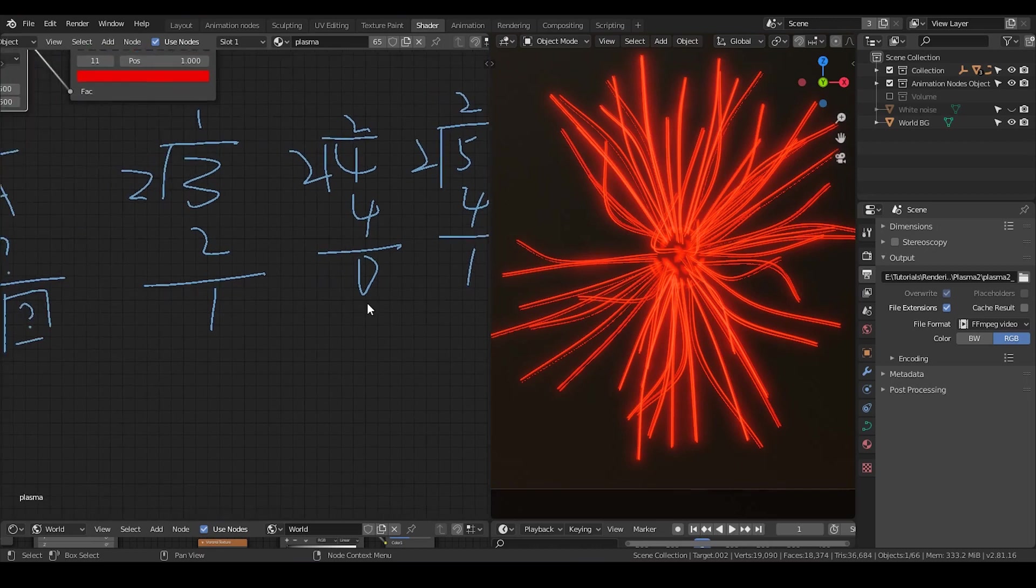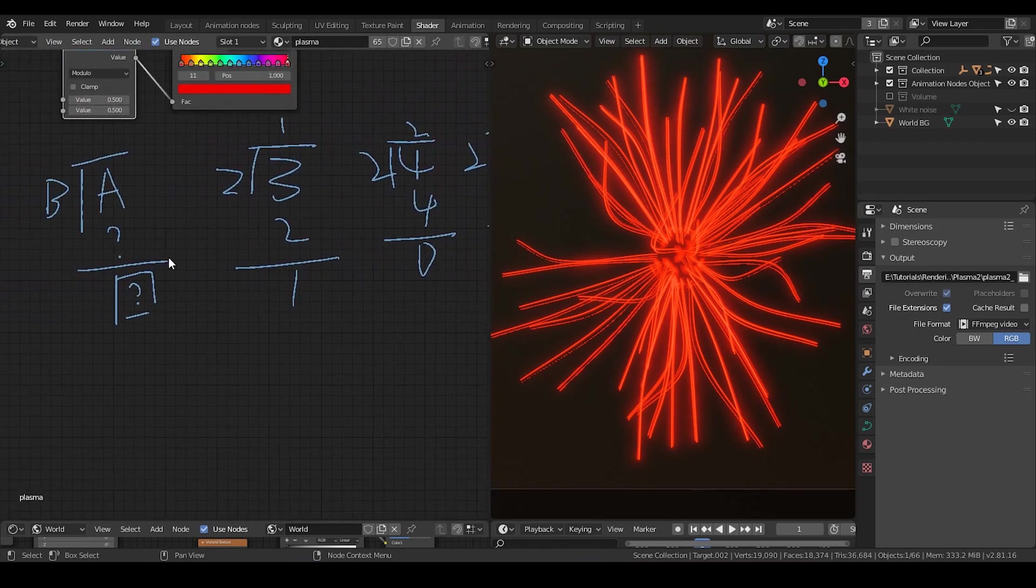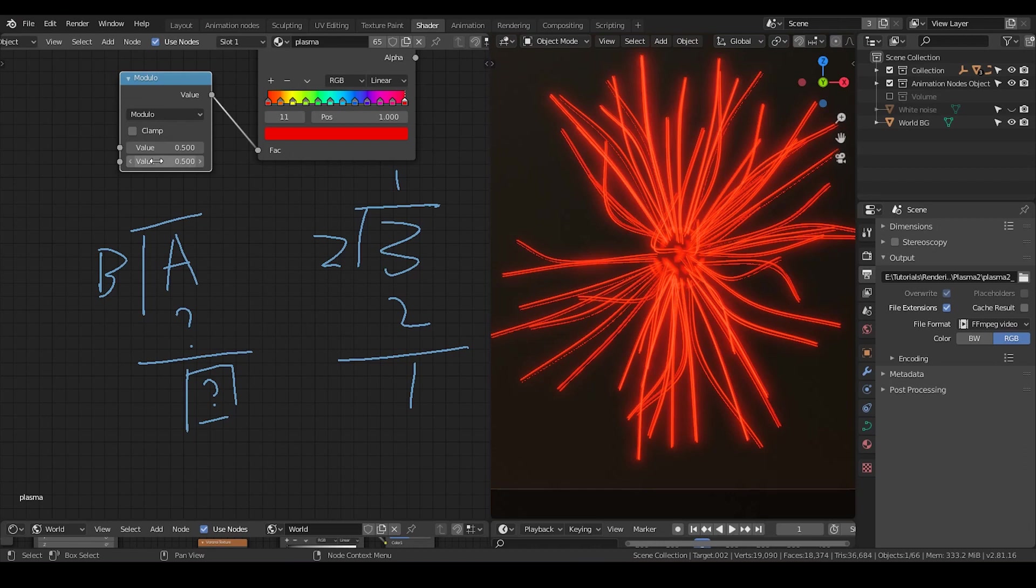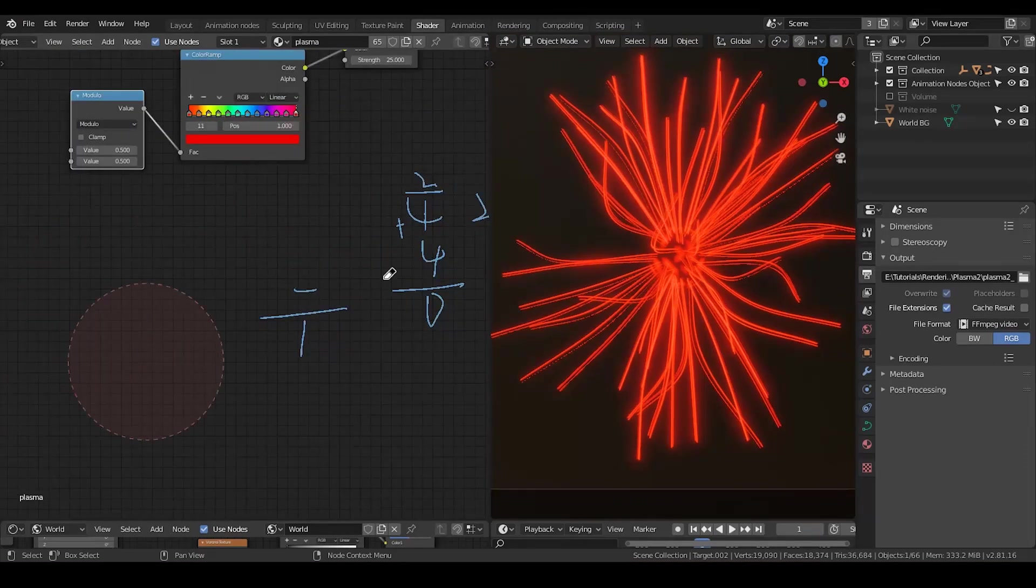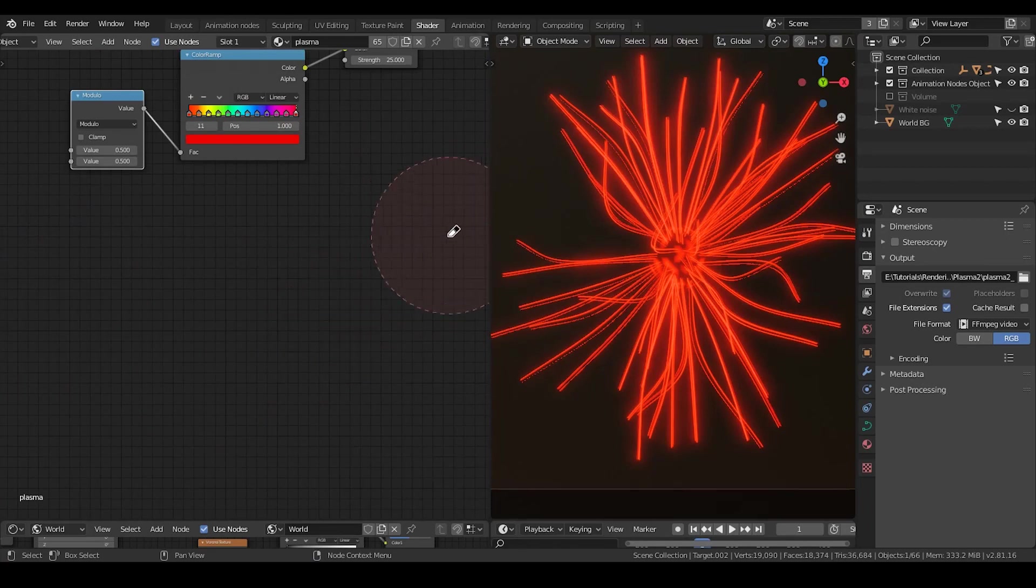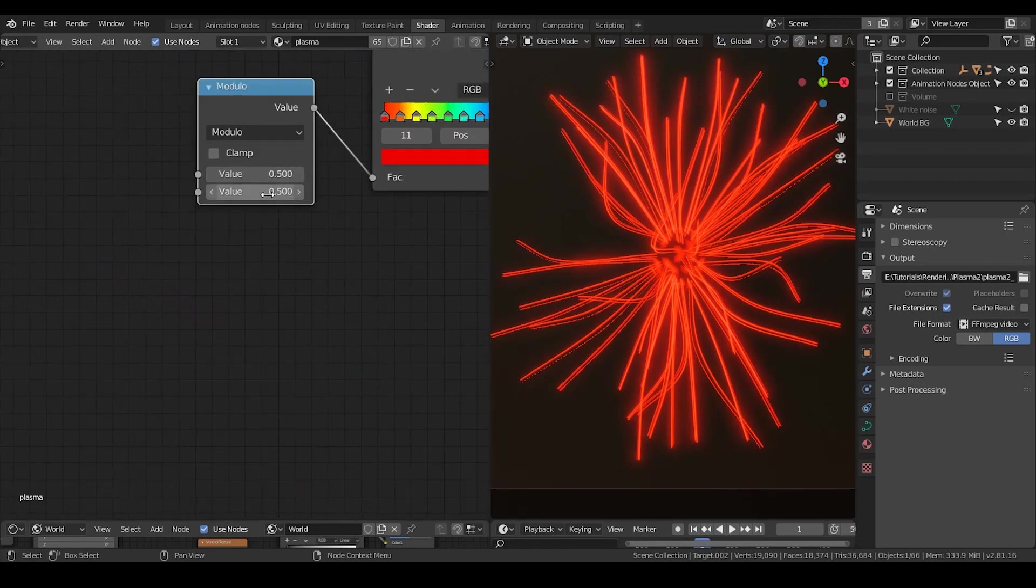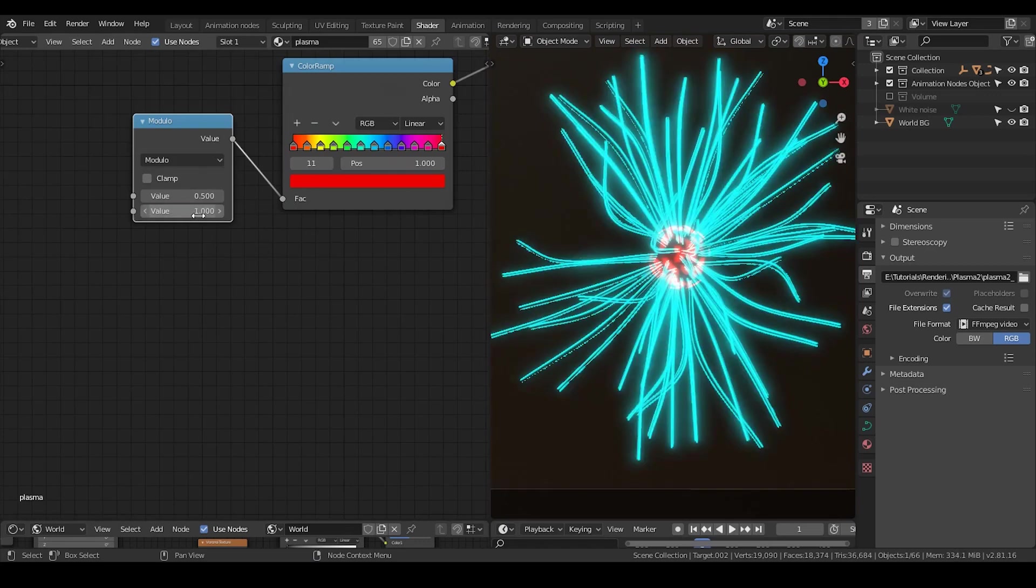So what it means is as soon as you use a module, firstly, it will loop. Secondly, the number will never be larger than the value b. And this is the entire point of this math function. So in this case, because I want all the numbers to cycle between 0 and 1, I just put this value as 1.